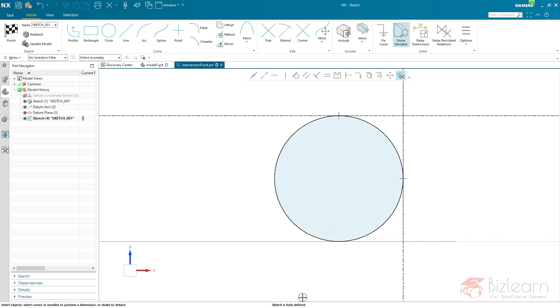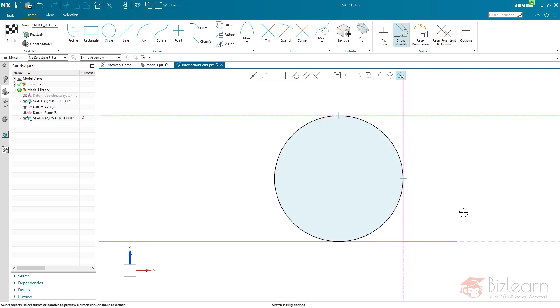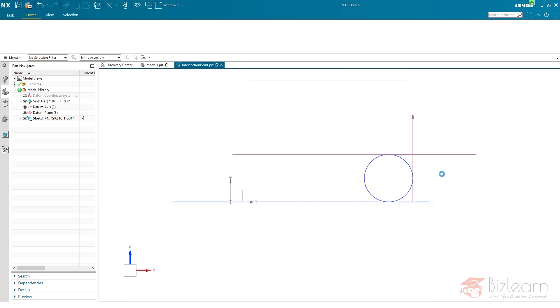And now sketch is still fully defined, because now if you have a look at the circle, there is a system generated relation which has been created as a replacement, of course, to the deleted relation. I'm gonna finish my sketch.